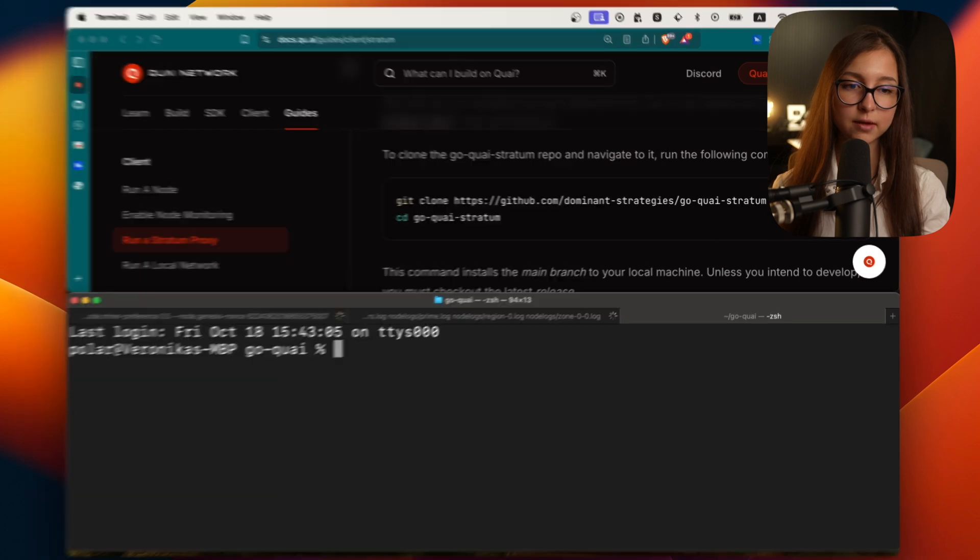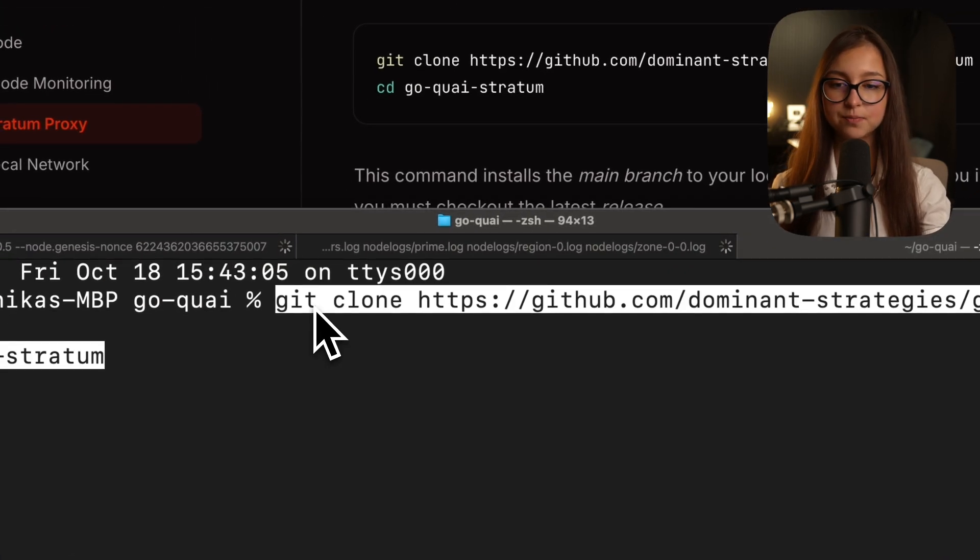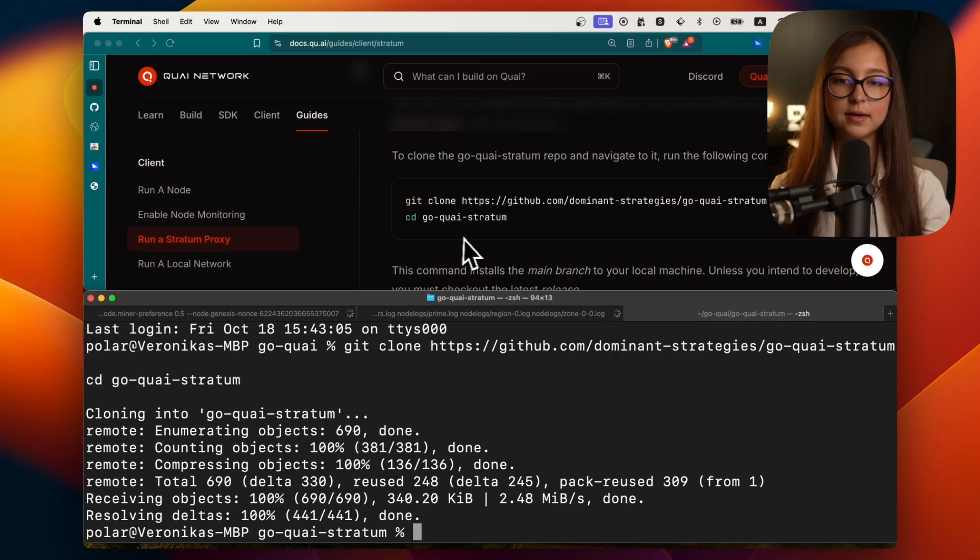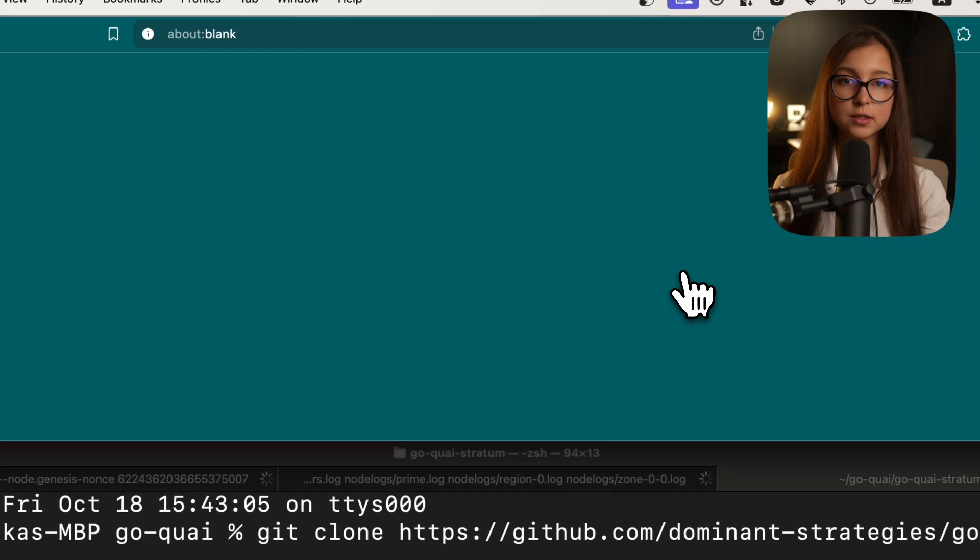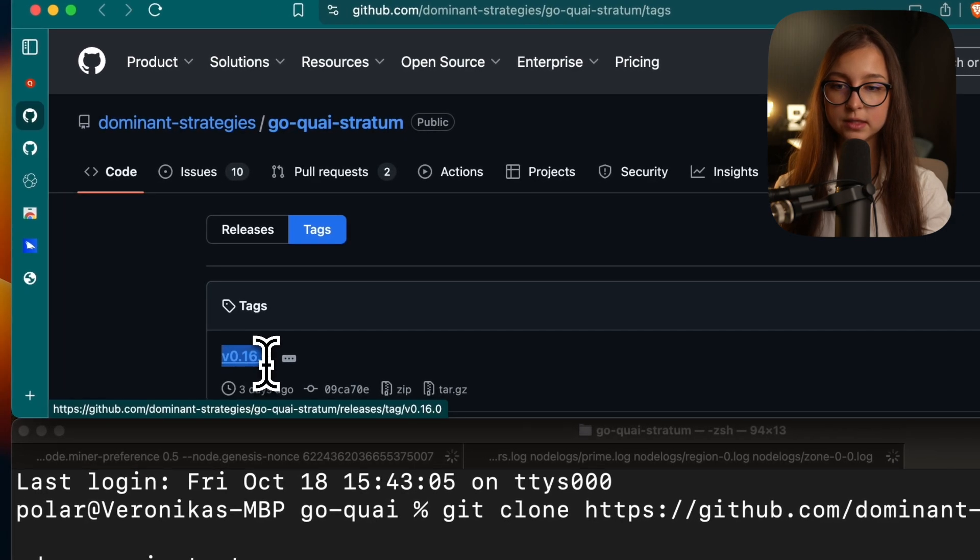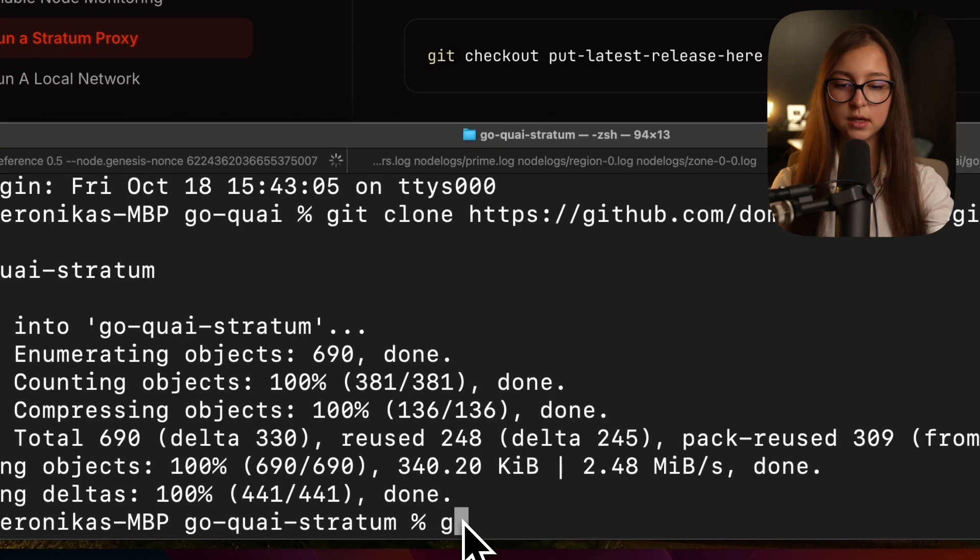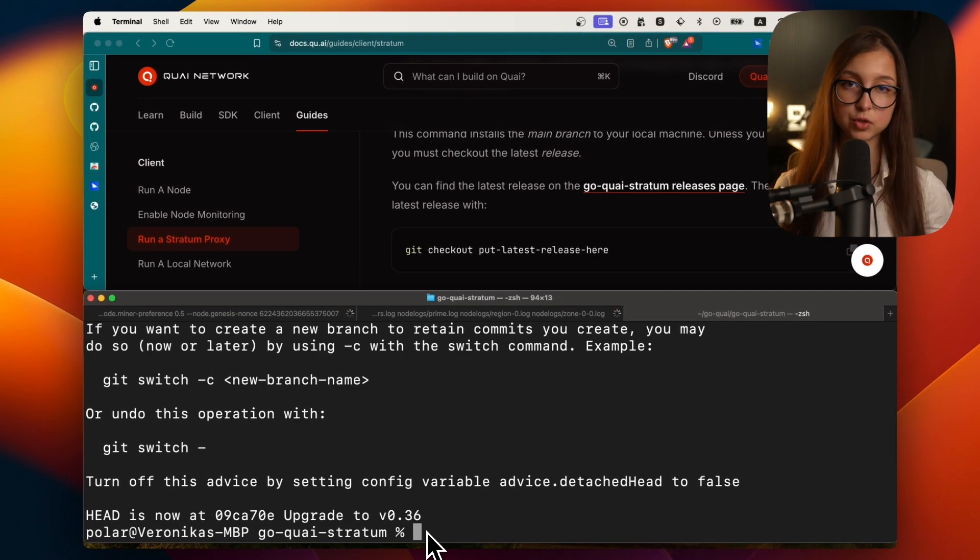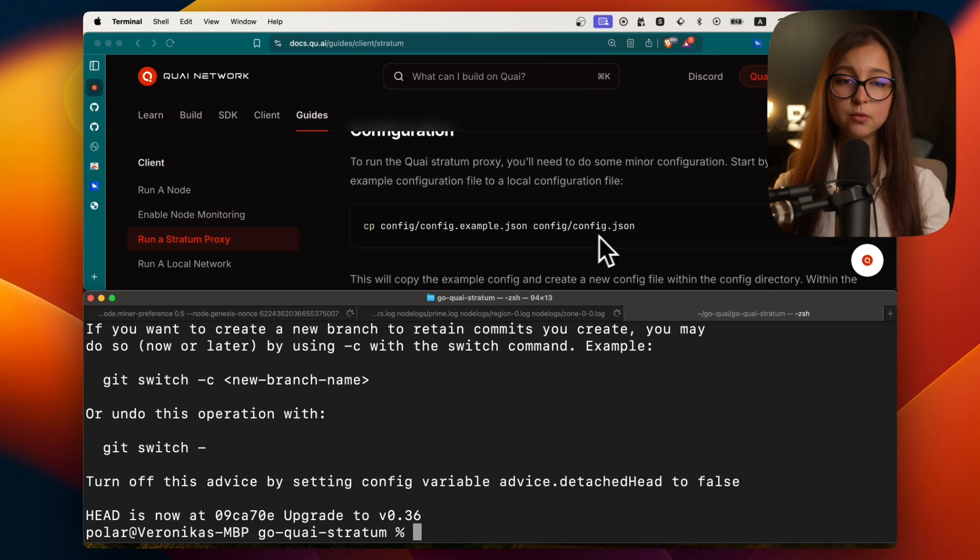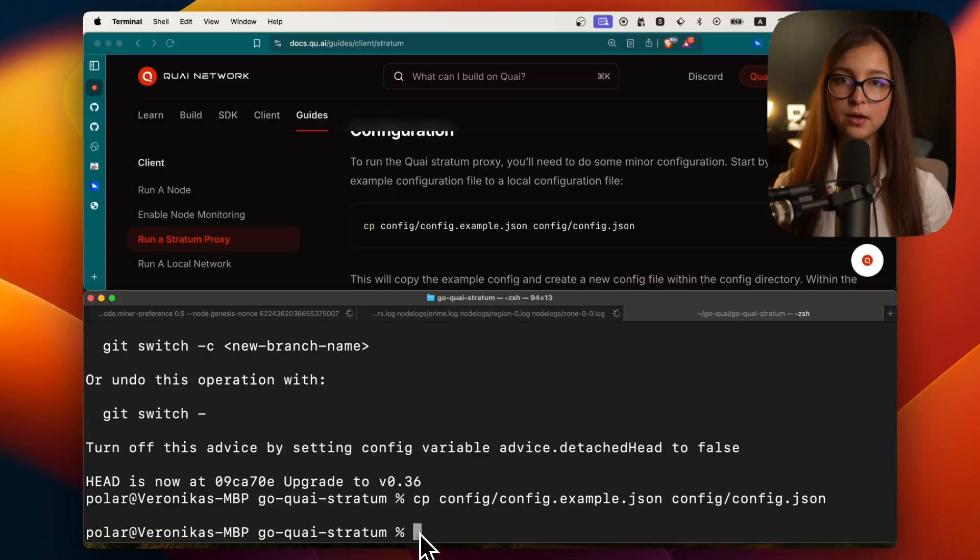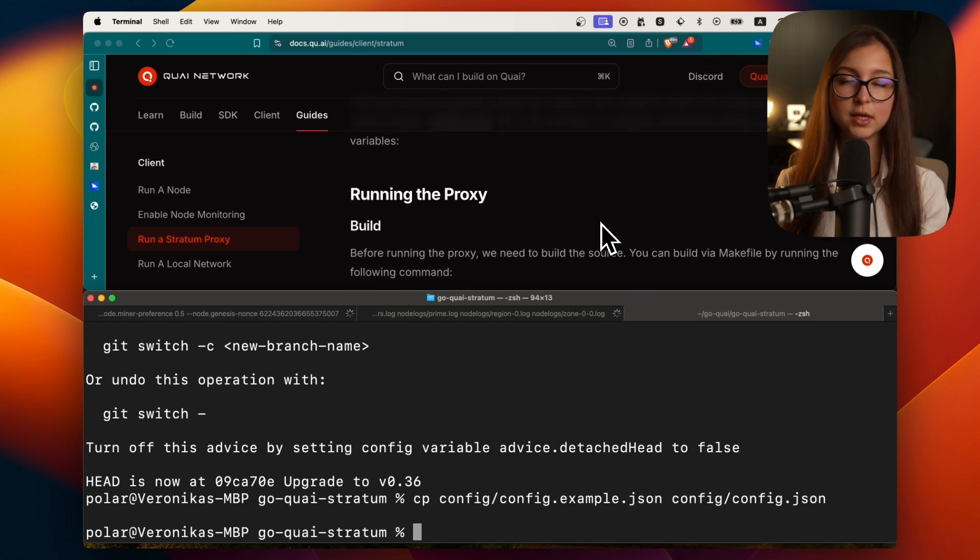We already installed Go during the node setup, so I'm not going to do it. We already installed everything in the second step as well. However, the third step is something you will need to do if you have not yet done it. I actually have done it already, but let me demonstrate. So you just paste it in like this. Then you end up in the Go Quai stratum repository and you'll need to make sure you are on the latest release.